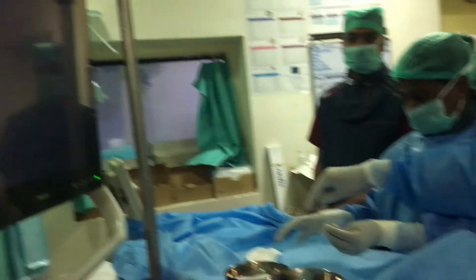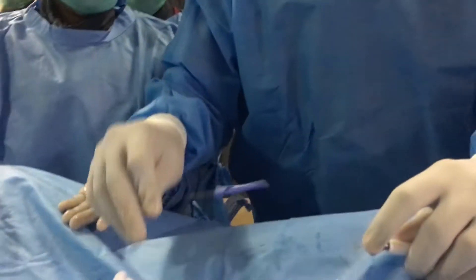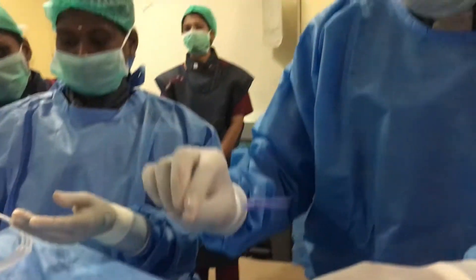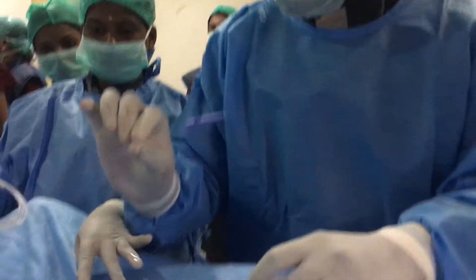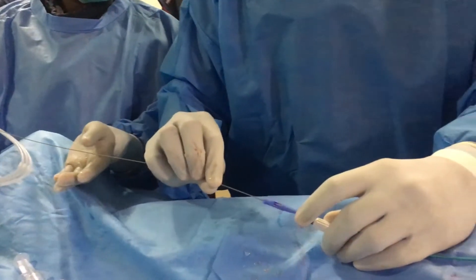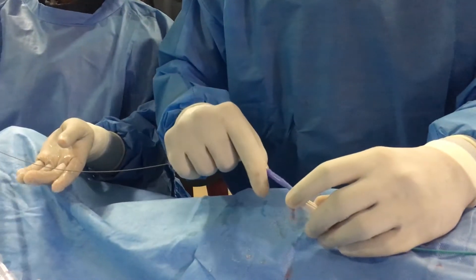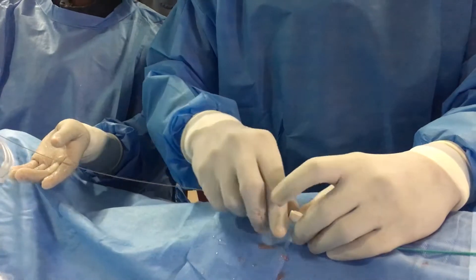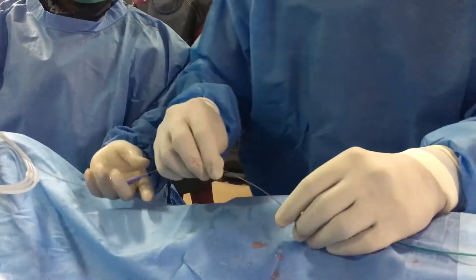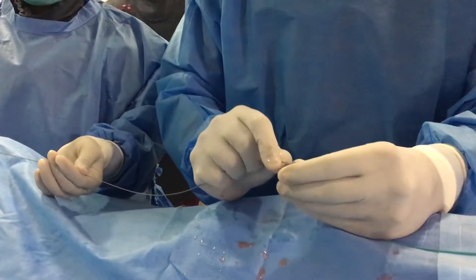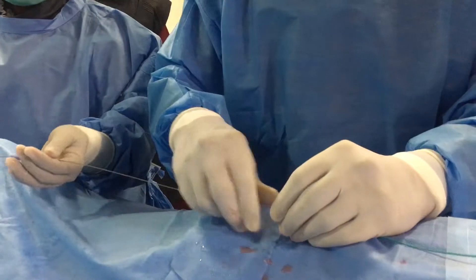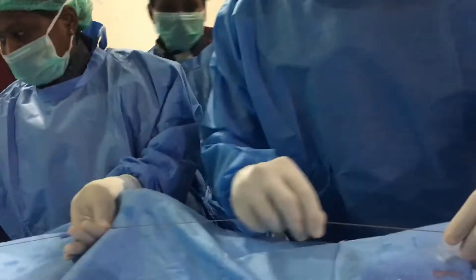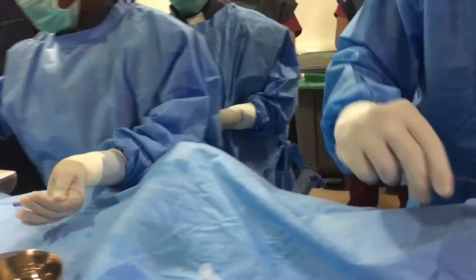So now we are going to use Amplatz ultra-stiff wire. This is not super stiff, this is ultra-stiff wire. Amplatz ultra-stiff exchange length wire. So 0.035 inch, because we have to track the Mullein sheath over this. So Mullein sheath will not track over our usual Terumo wire. So we need a stiffer wire. In case we are using ultra-stiff, any stiff wire should be fine.